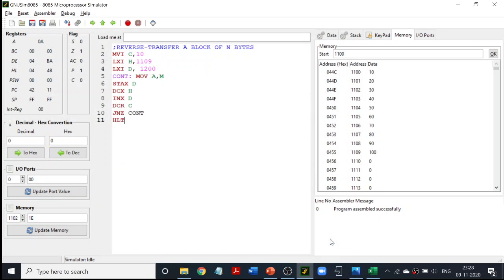The only difference is: in the previous program, HL register was pointing to 1100 and DE register was pointing to 1200. In the reverse order version, I am going to make my HL register point to 1109. From 1109, I transfer to 1200; from 1108, I transfer to 1201. I do the transfer in the reverse order. For that, I will be incrementing my DE register pair but decrementing my HL register pair.